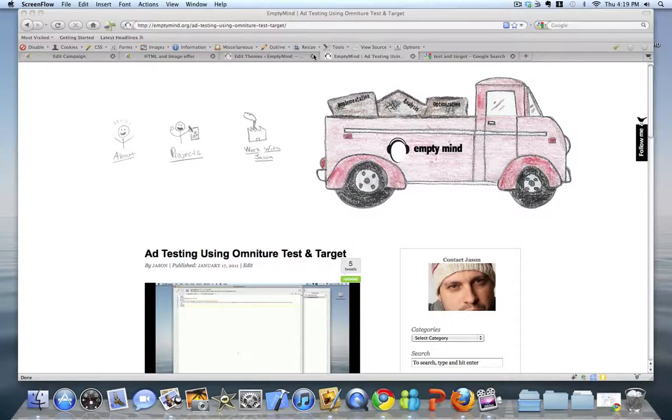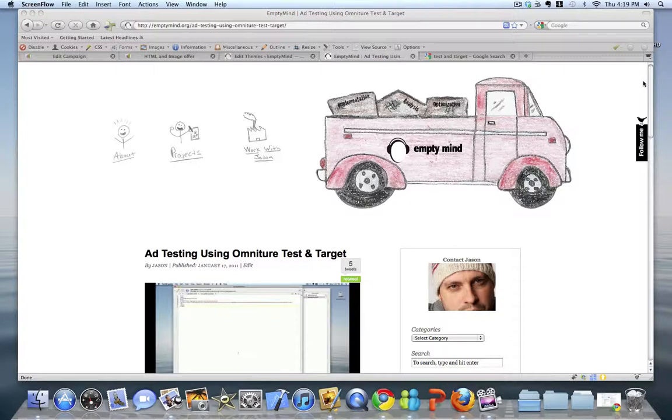Today we'll be using Omniture Test and Target to test whether reinforcing a search visitor's experience to your site by injecting their search keywords into a landing page will increase the number of internal search results for the site.